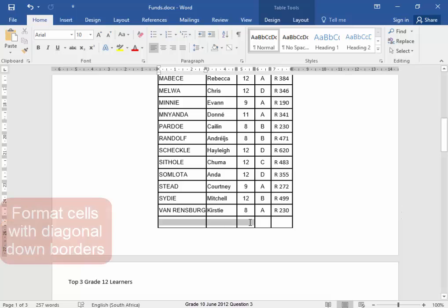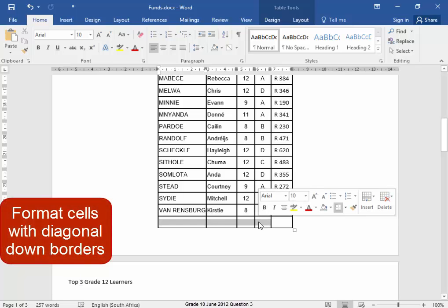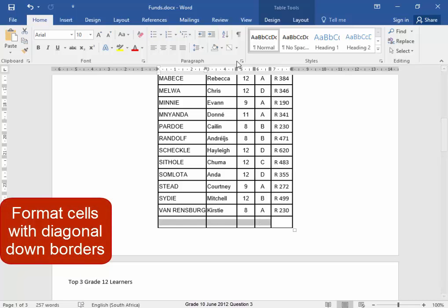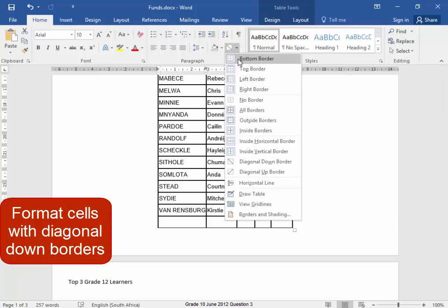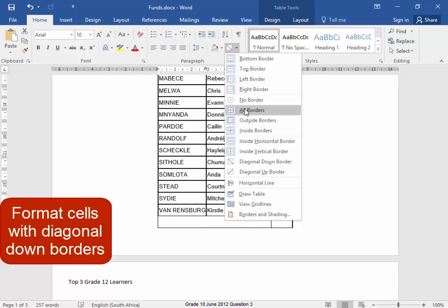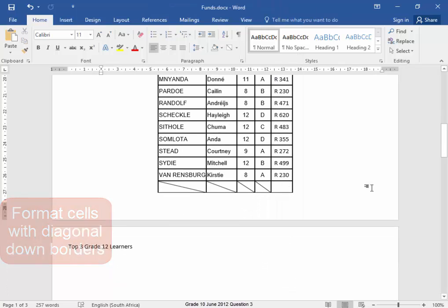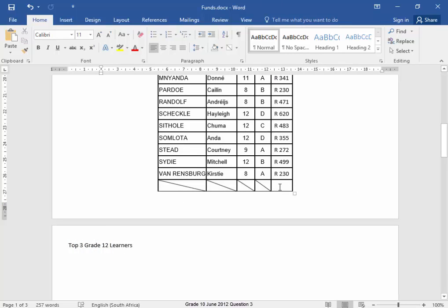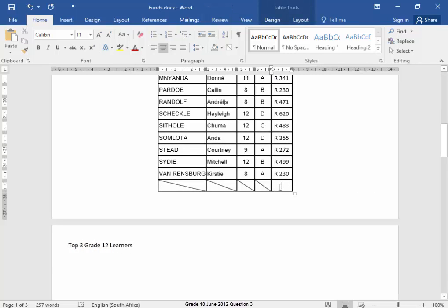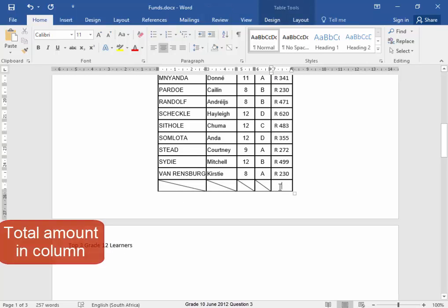These four cells need a diagonal down border. In that cell, I need to total the amounts above in the column.